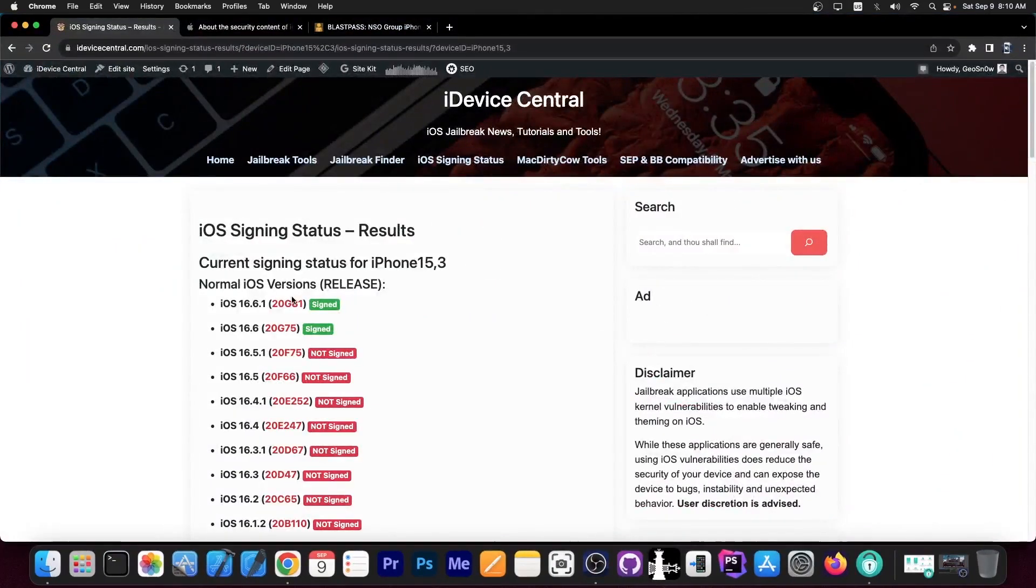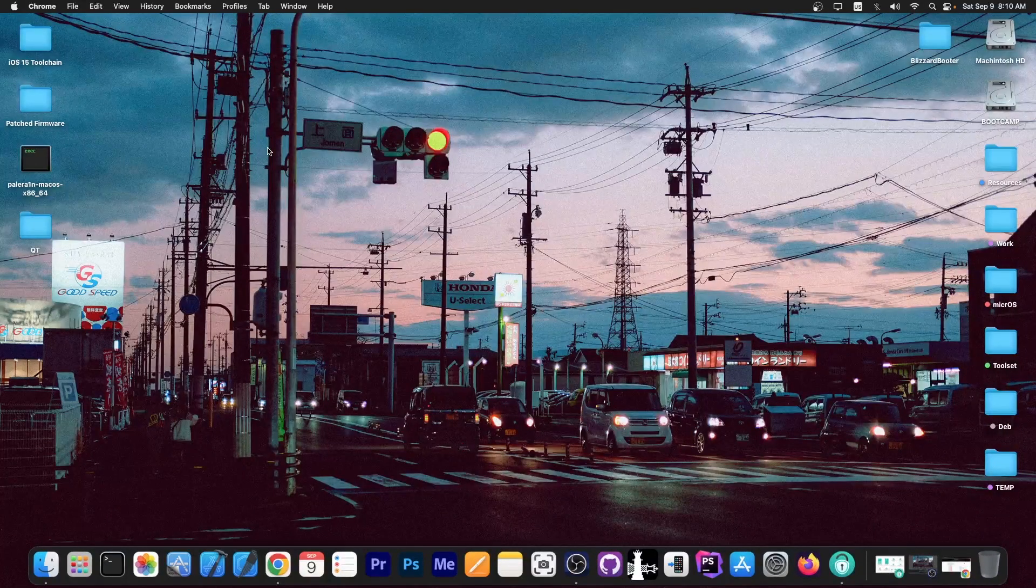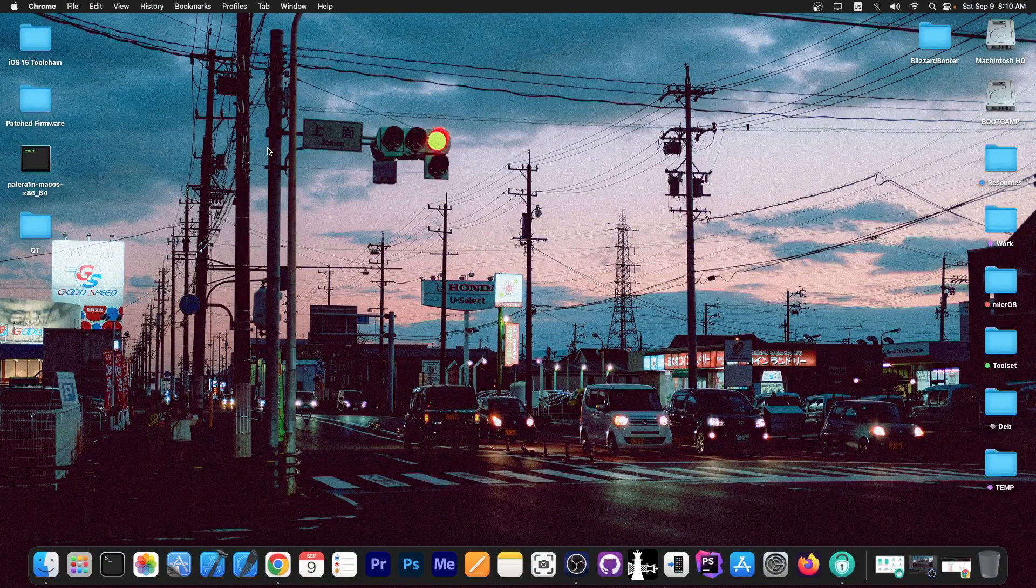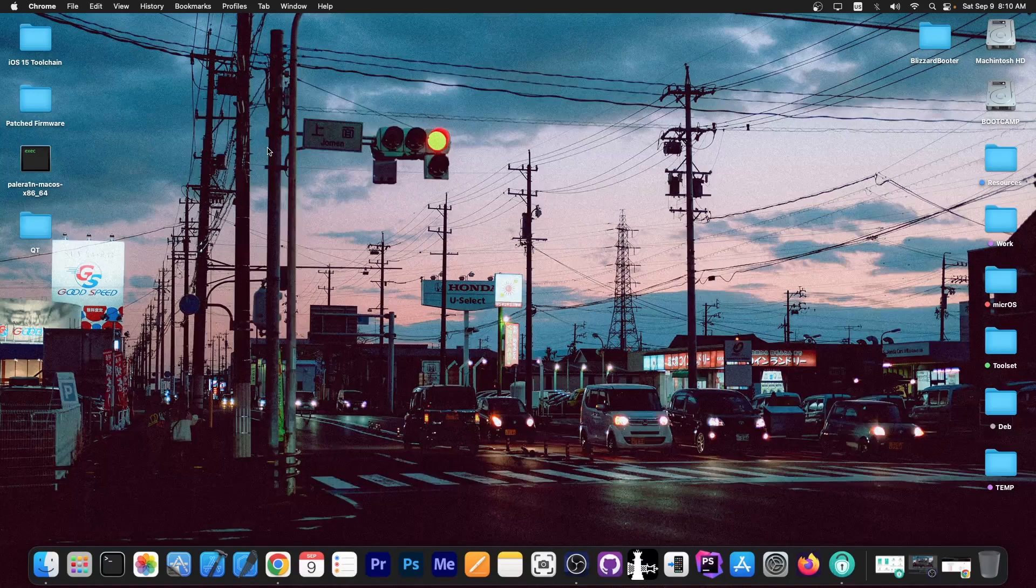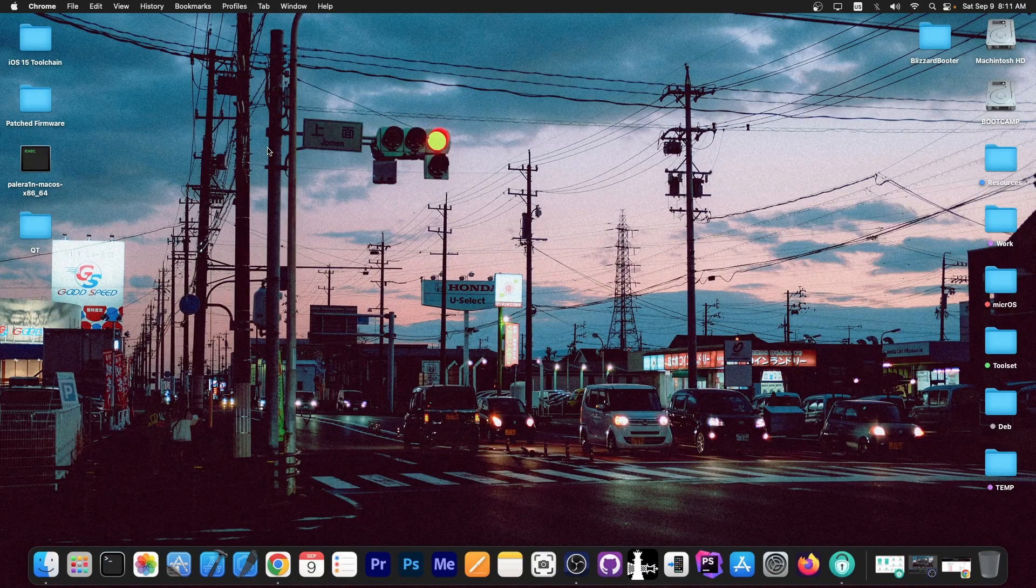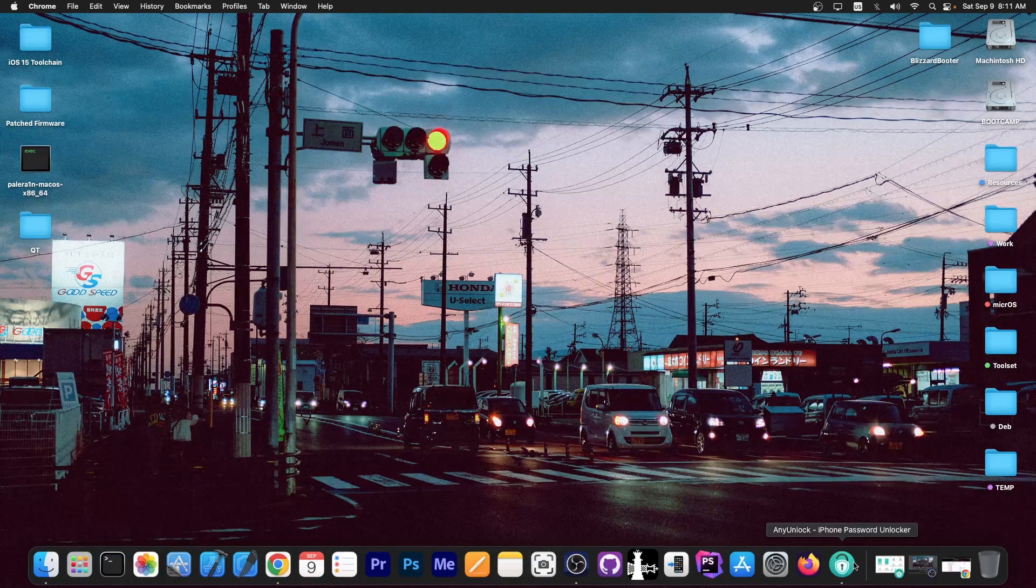iOS 16.6.1. It's now available and is currently signed, and there are a lot of important things to talk about on this version, particularly vulnerabilities that have been revealed to the public and that are pretty powerful. So I'm going to get into that in a second.